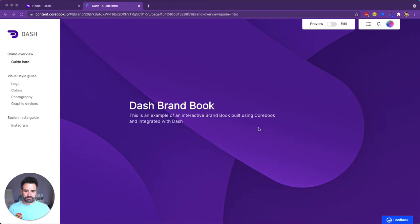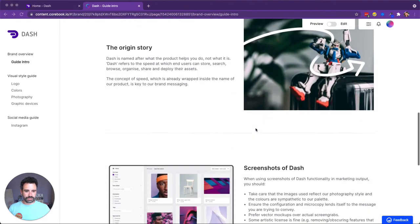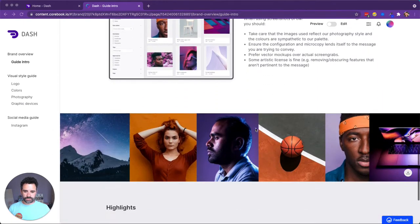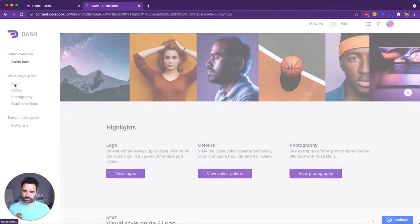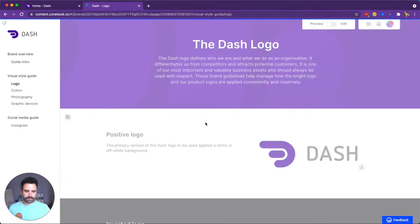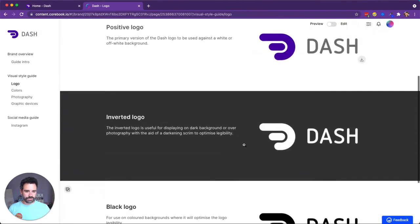So here's an example brand book that we've created using Corebook. I can just give you an example of what it looks like by scrolling down and you'll see some different sections. Here we've got the logo and some colors. And so we'll have a look at the logo page and here you can see the different logos.